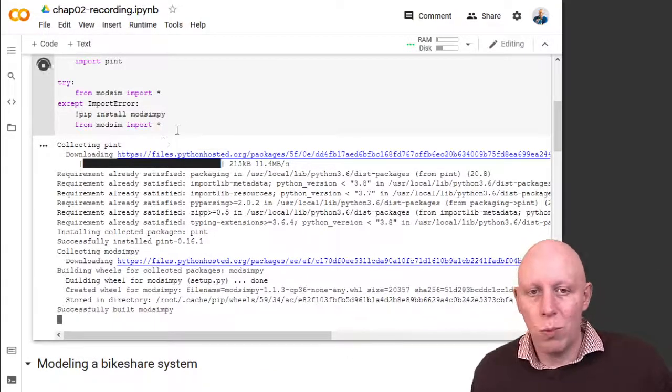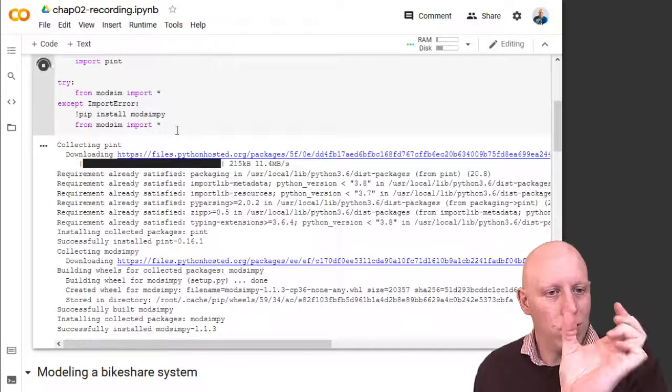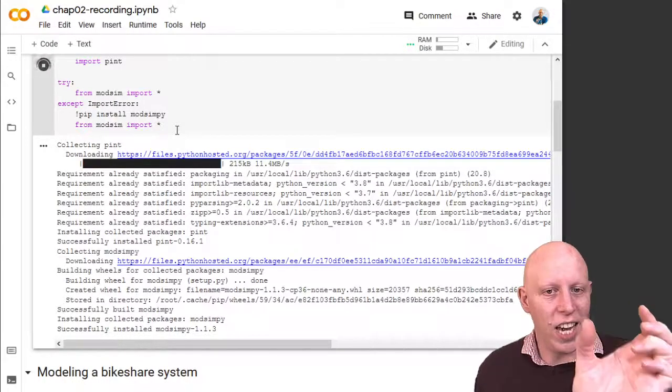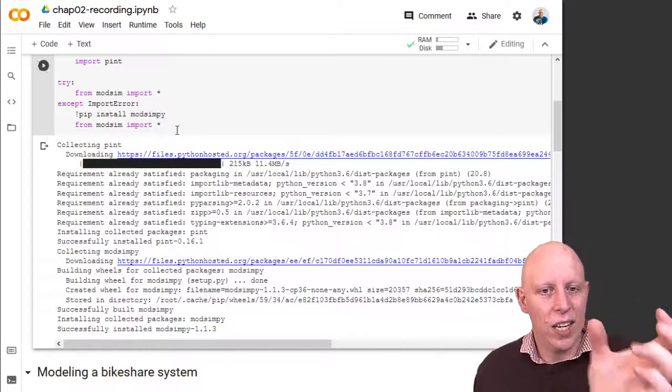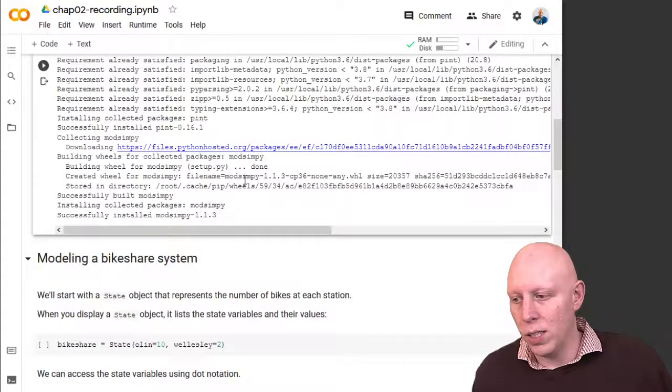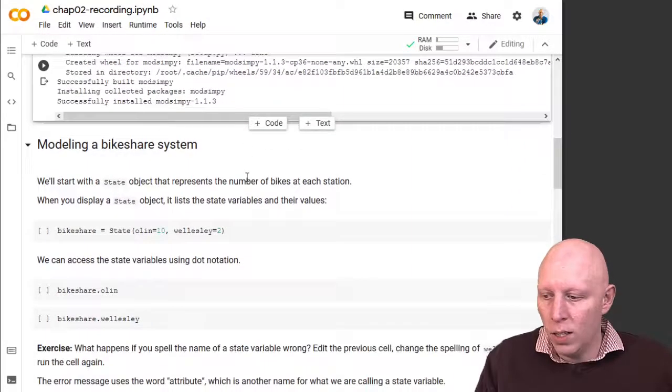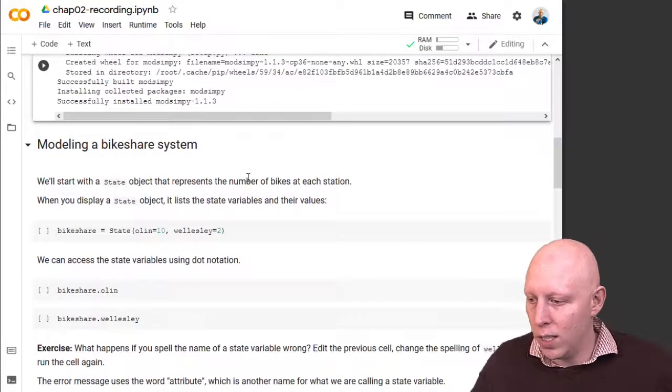It imports pint and it makes available all the information from modsim that we need in here. For example, that piece of code that said state, that was defined because modsim was there.